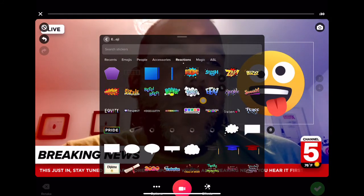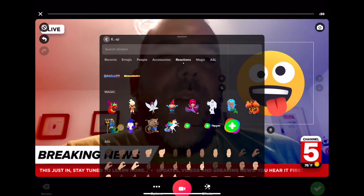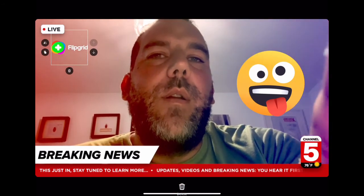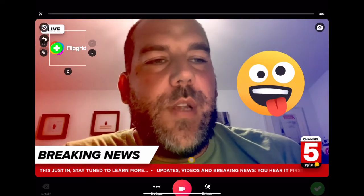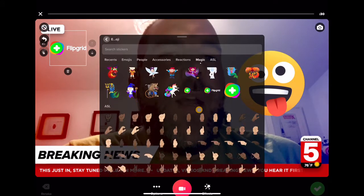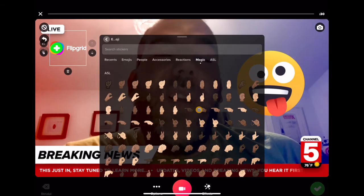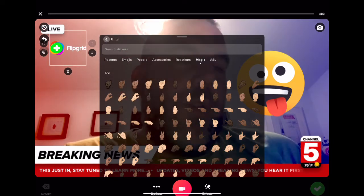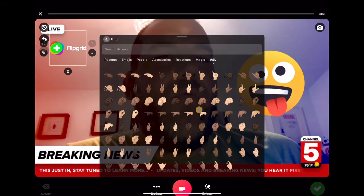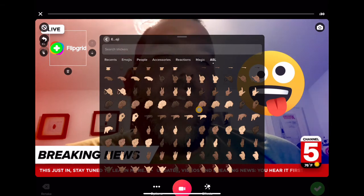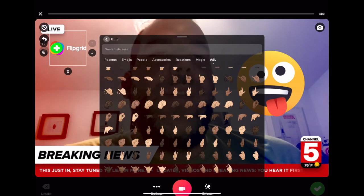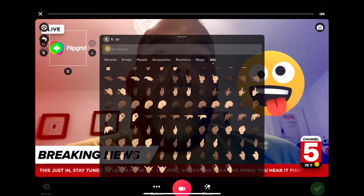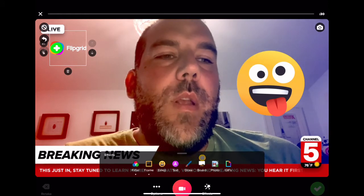There are nice stickers from different elements, and also magic stickers. I like the fact that I can have a Flipgrid sticker in the corner — because I'm making a video about Flipgrid, why not use a Flipgrid sticker? And then there are the American Sign Language ones. Sign language isn't the same in every country, but I think it's really nice to highlight that accessibility features are a focus within the app — we never know who might need to use them.